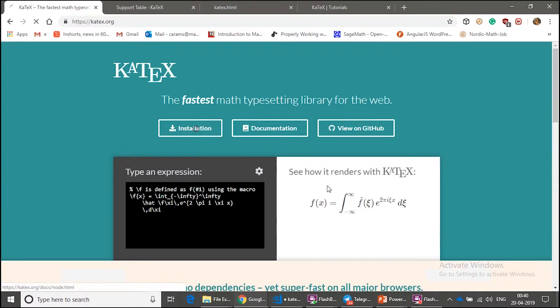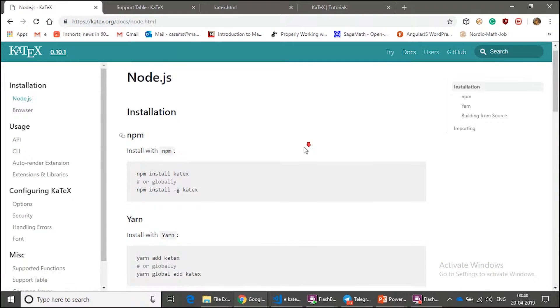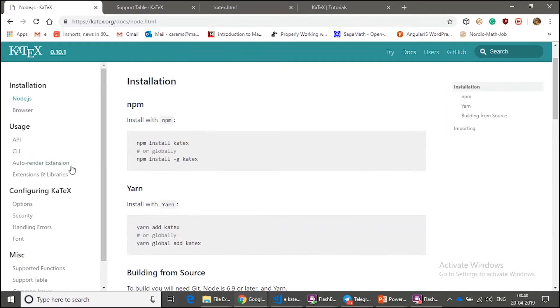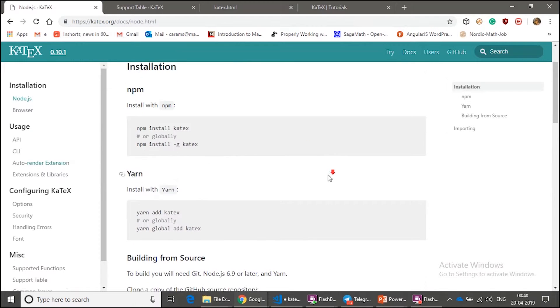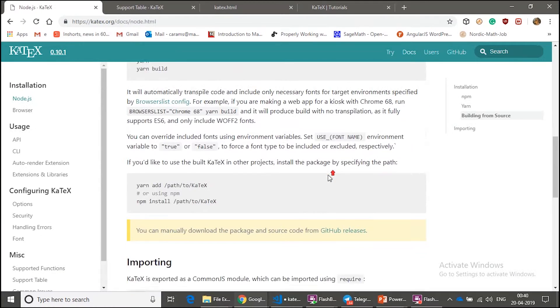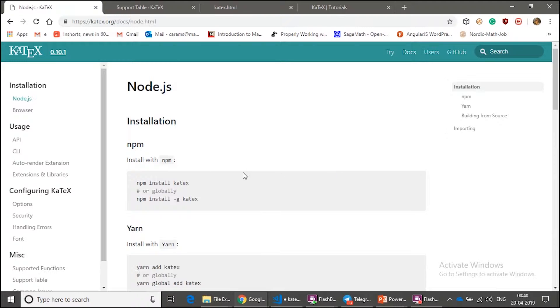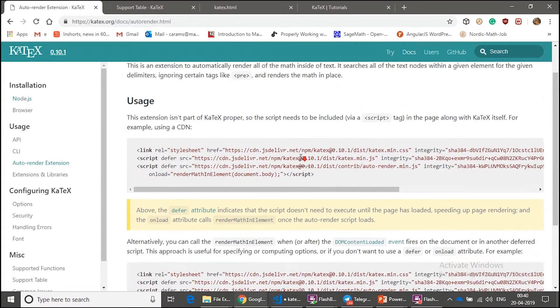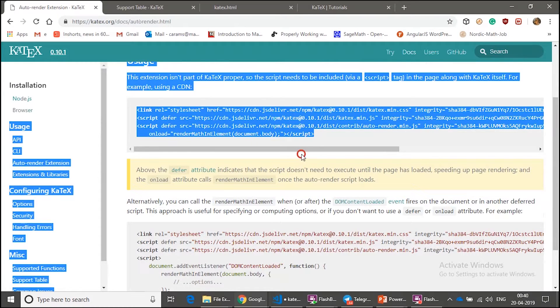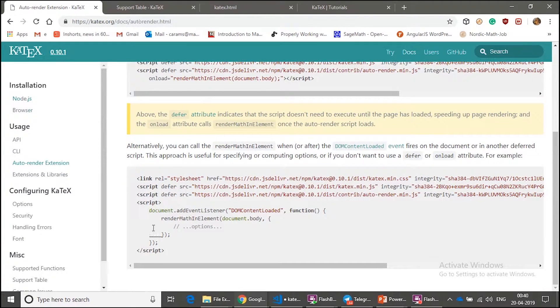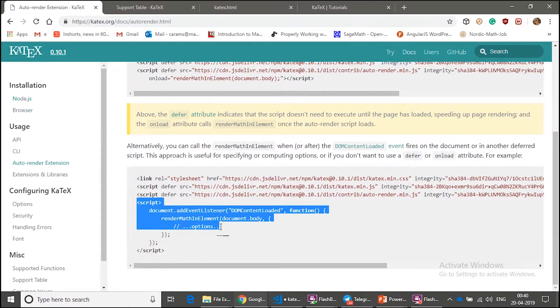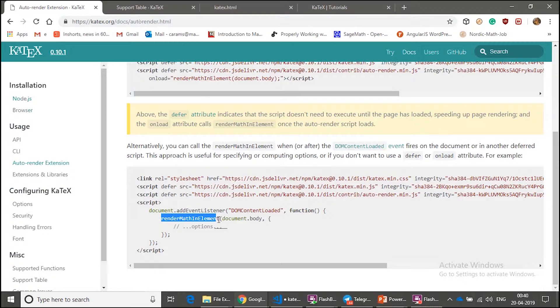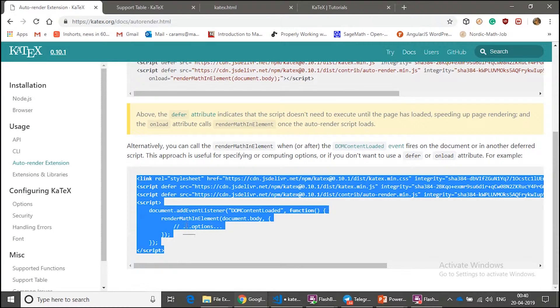And click on Installation. And here you find many ways of installing, but what I am going to do is I am going to use the CDN version of it. So click on auto-render extension. There are two ways you can do it. I am going to do the second one because once the document is loaded, then only I wanted to render this math environment. That's why. So let's copy this everything and paste it in your head section.